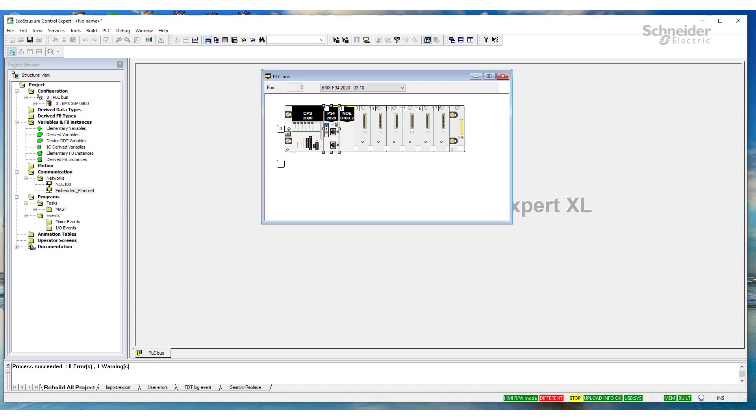The reason for that is the firmware in the PLC is less than the project firmware that's selected here. So, in our project, we have version 3.10.